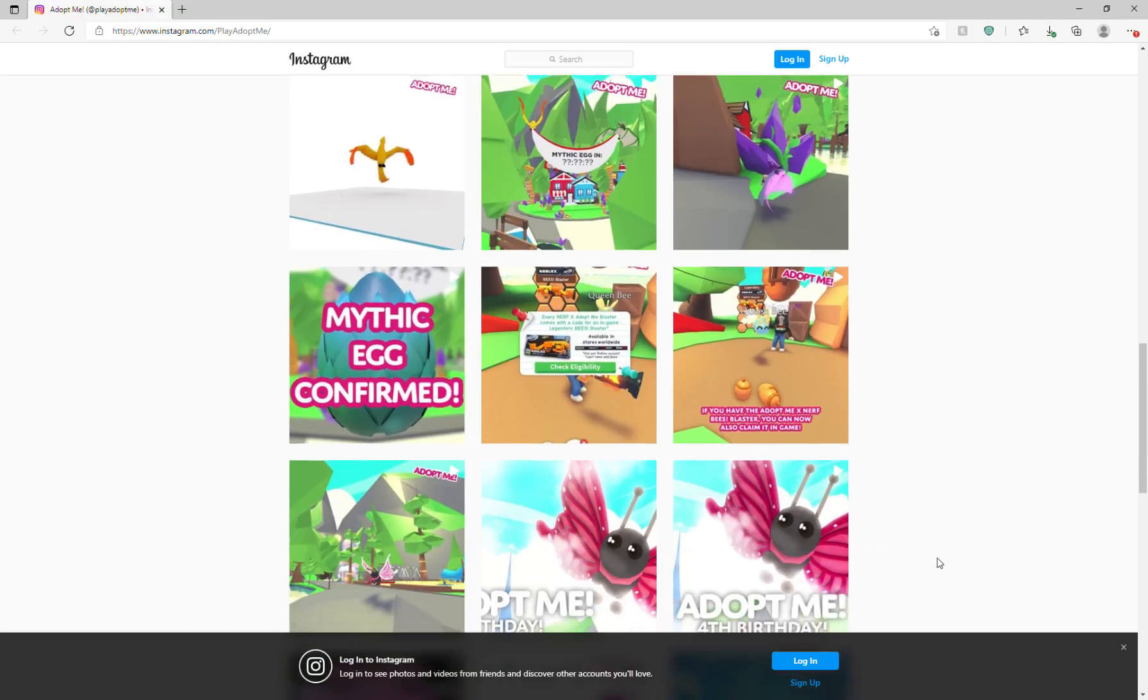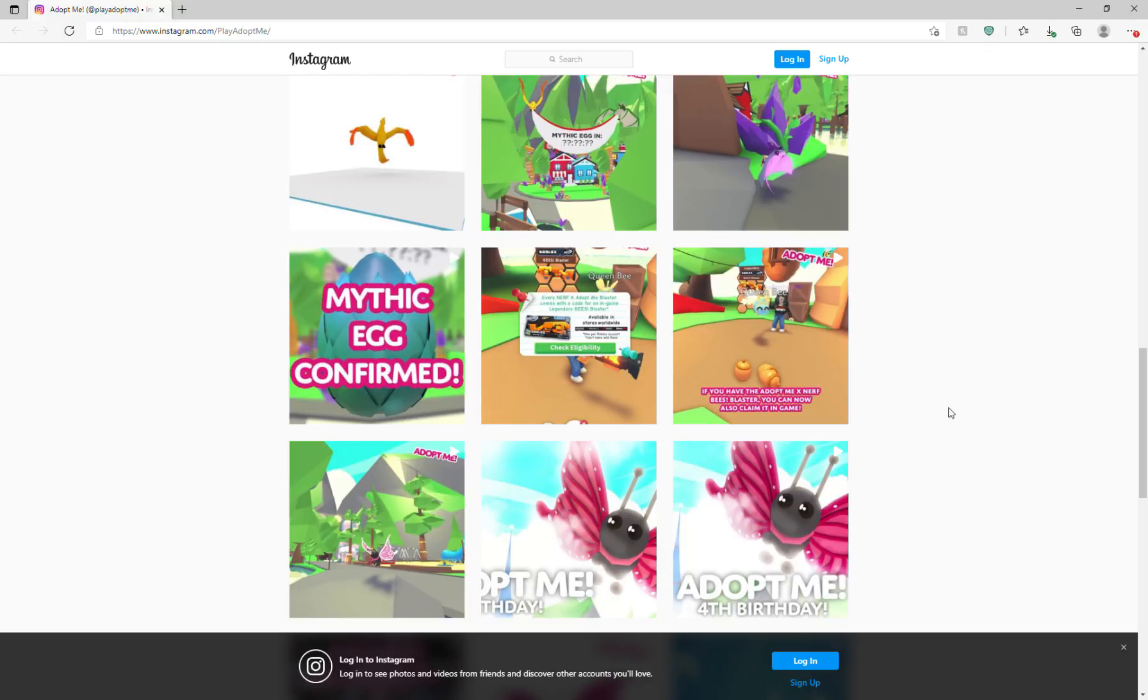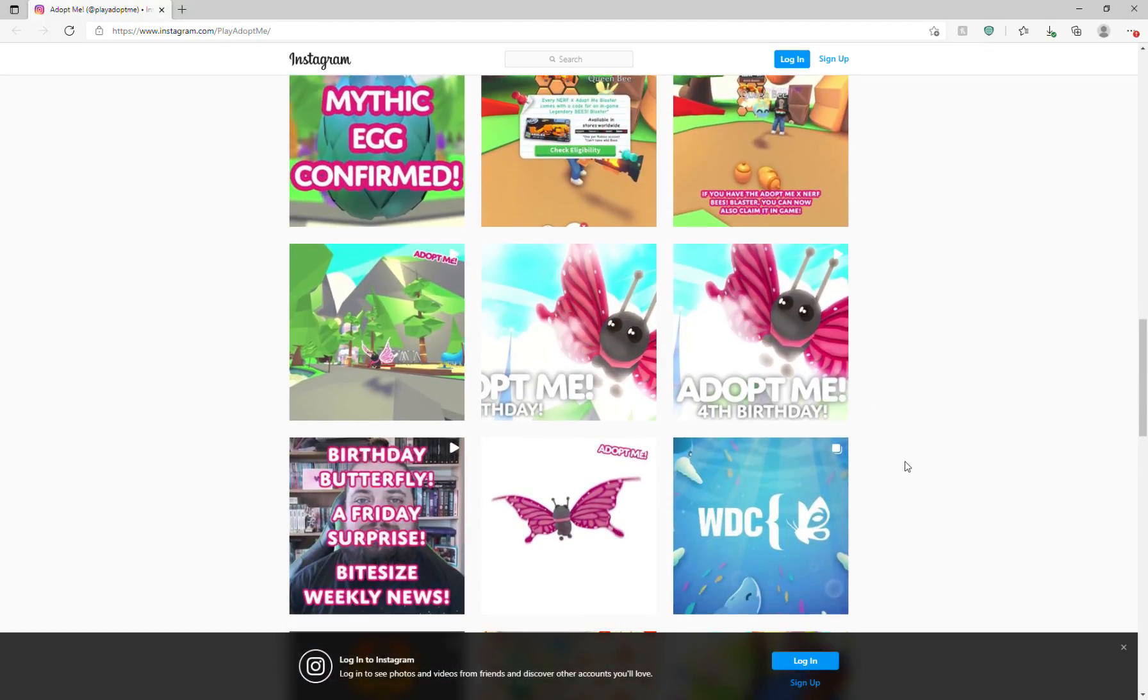We're going to scroll down again, and you see the Mythic Egg is confirmed, and then it seems like the bees area is going to get a little bit of a new update.